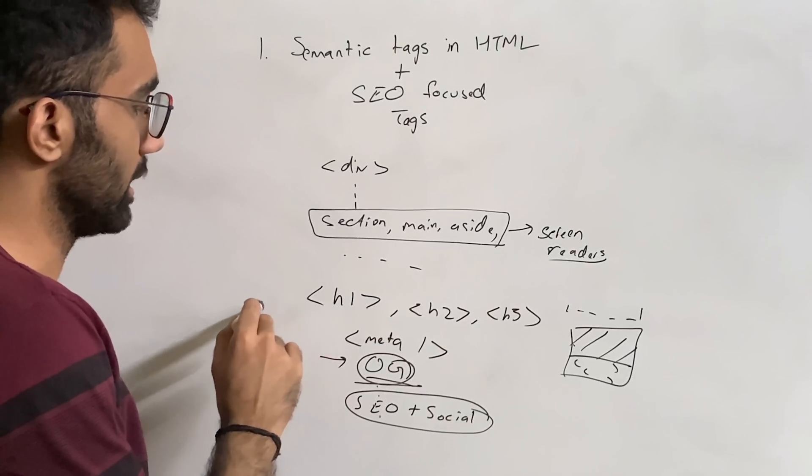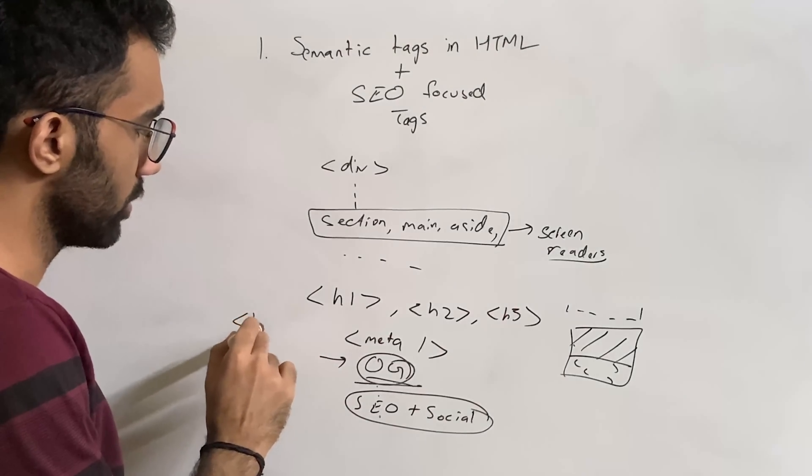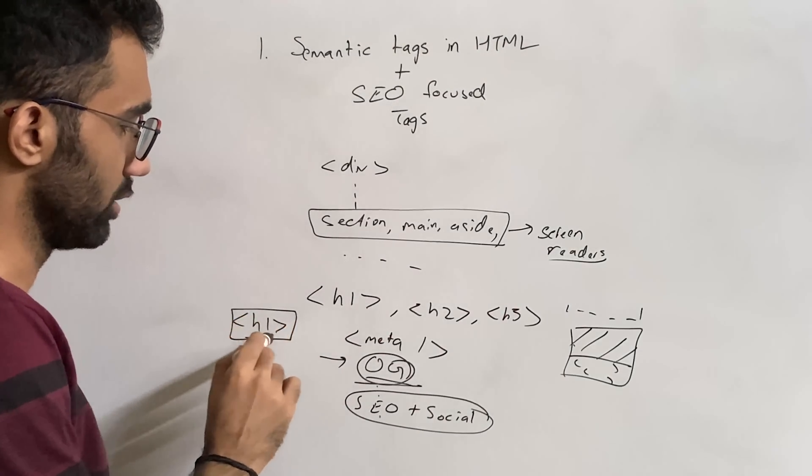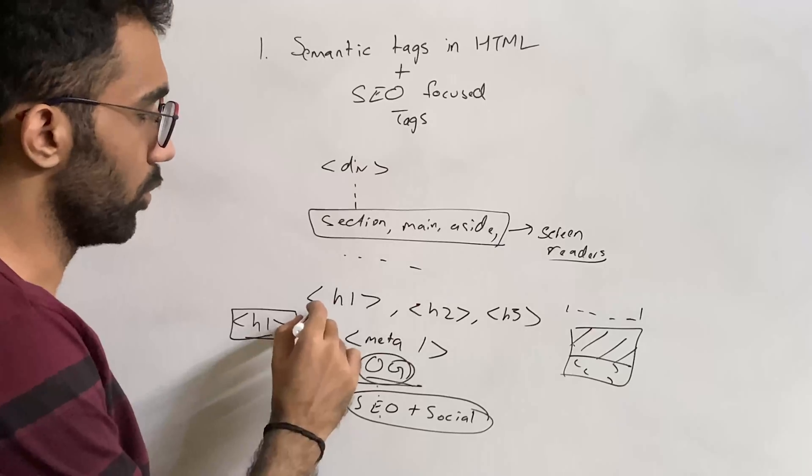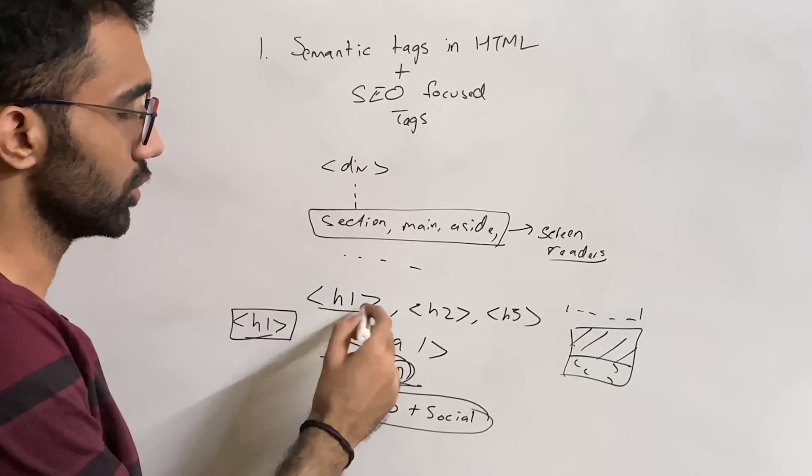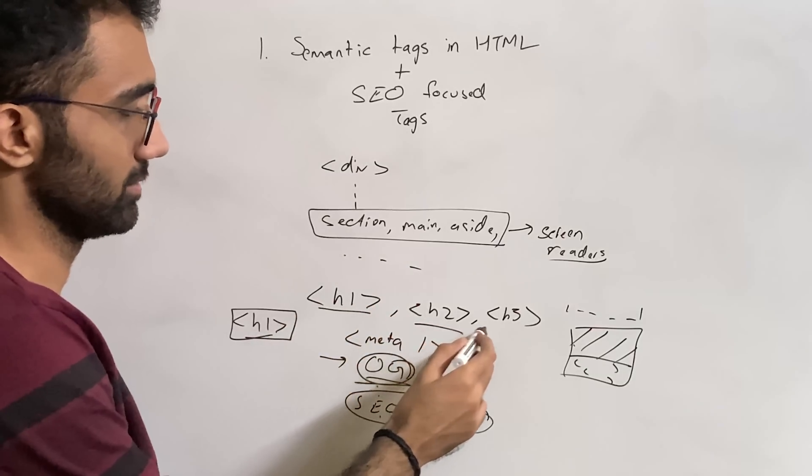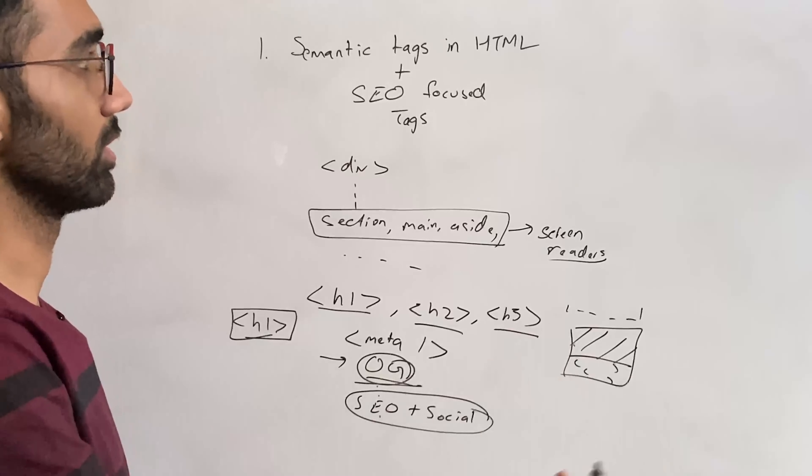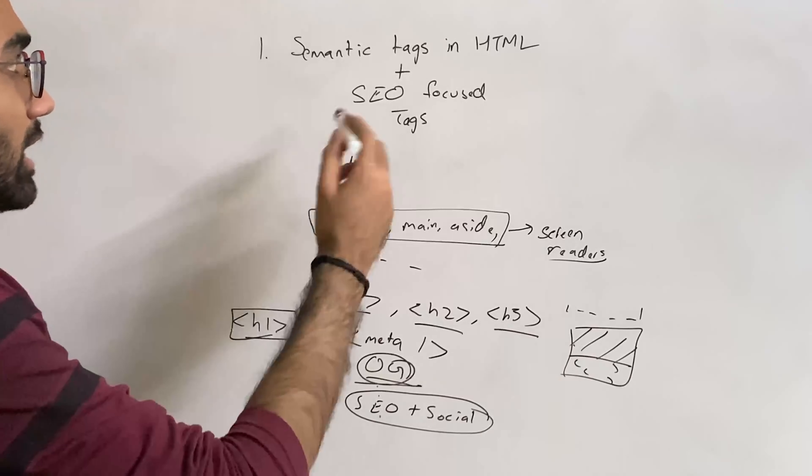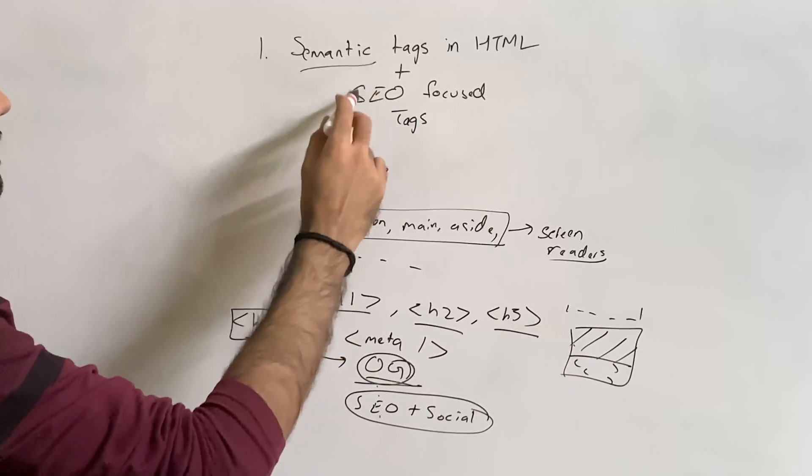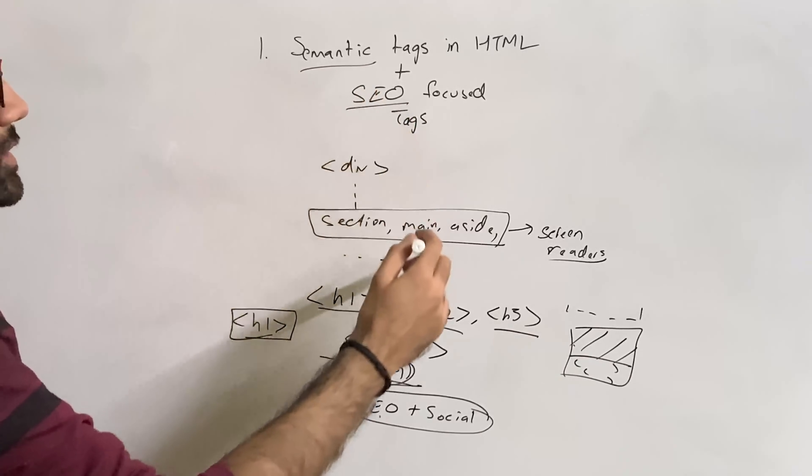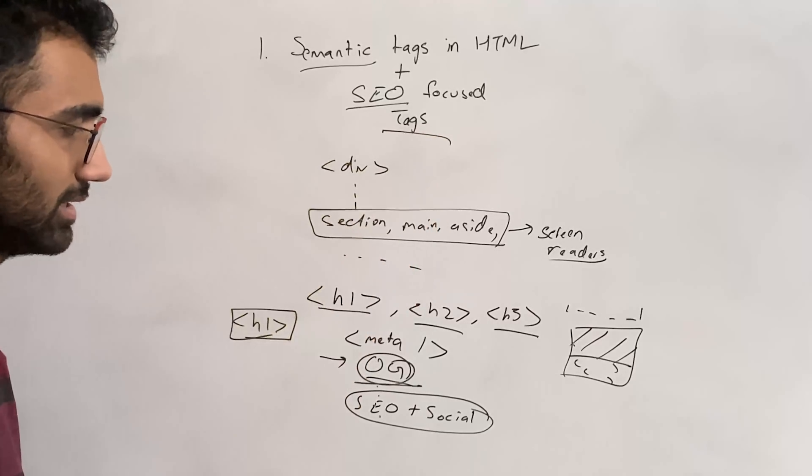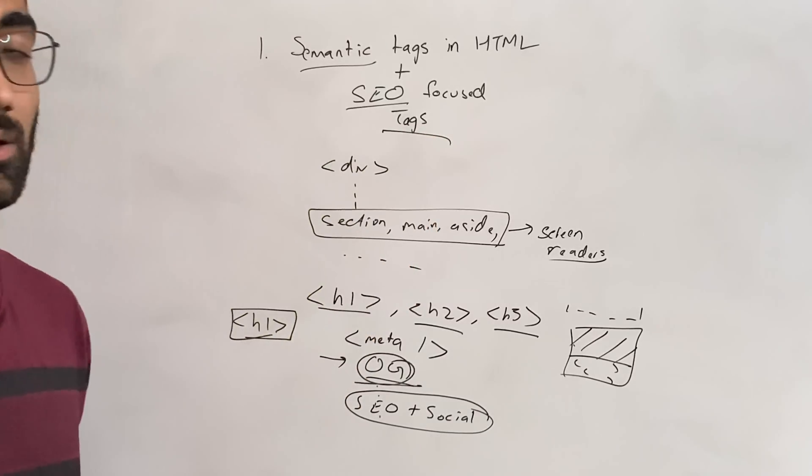When you are writing with h1, Google considers that as your heading of the page, one of the headings. Their most important headings should be h1 and h2, then h3 and so on in that order. So having this semantic understanding plus SEO focused understanding of tags in HTML is an important concept.